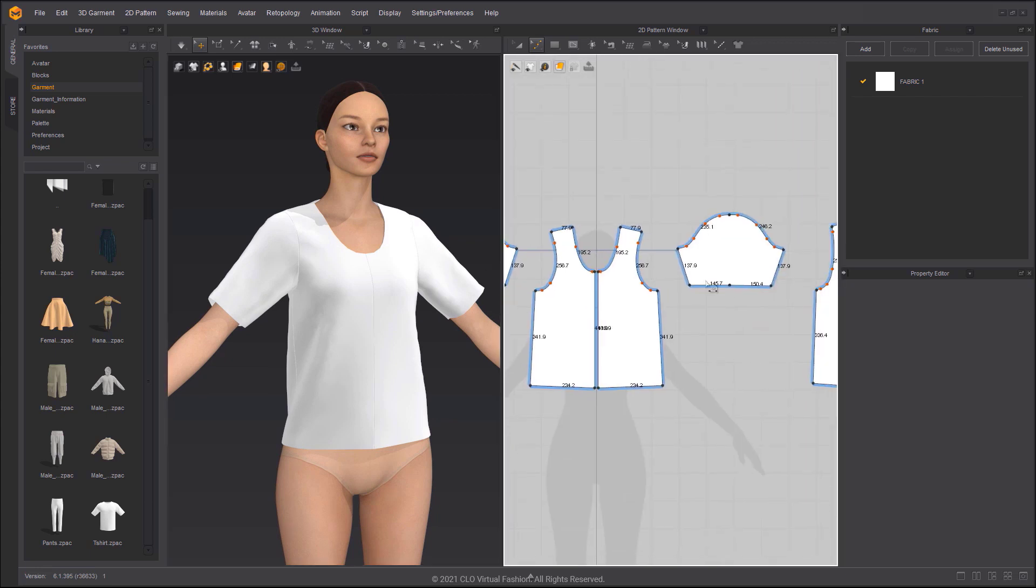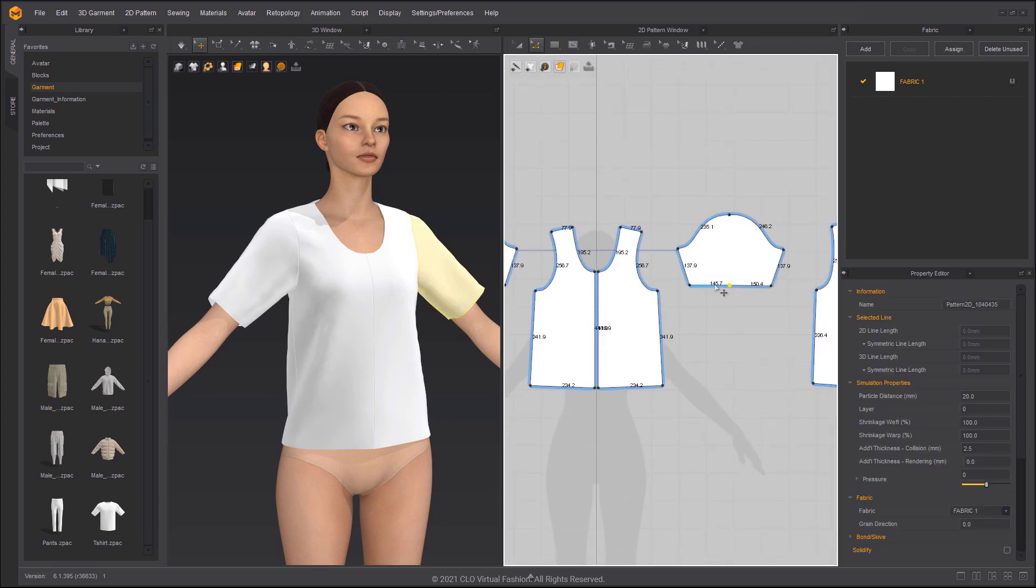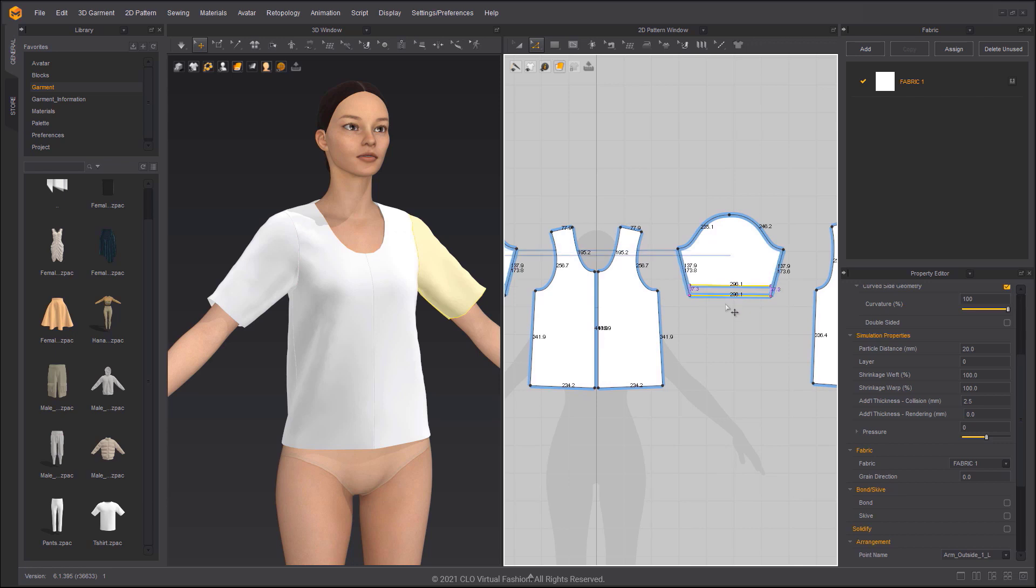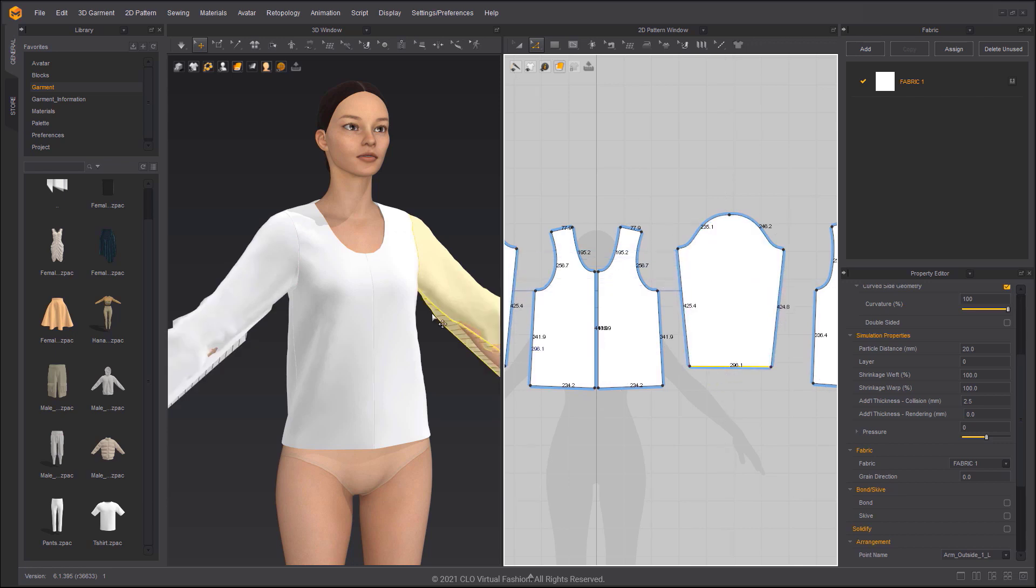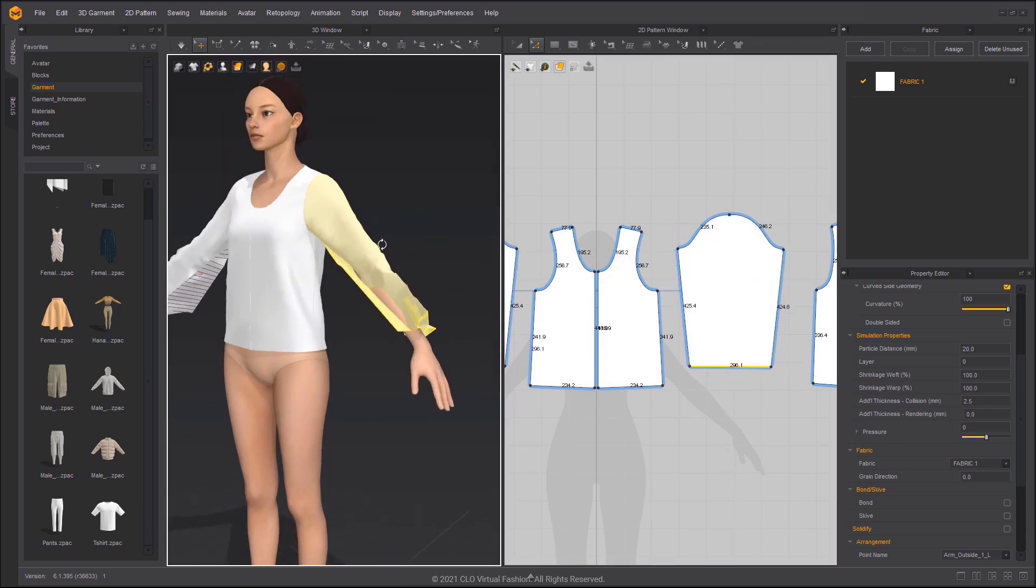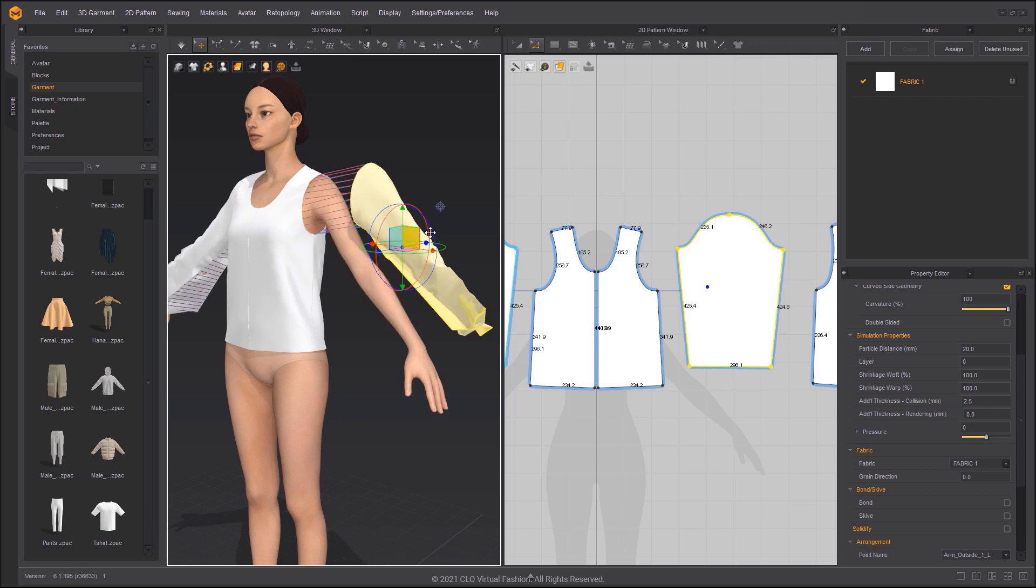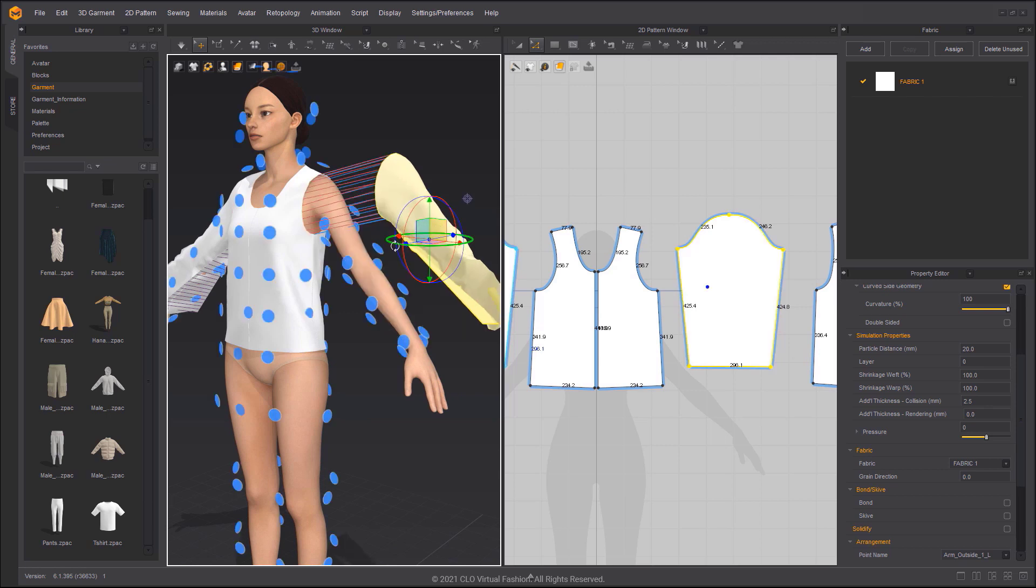Delete any unnecessary points and drag the segment to make the sleeve longer. The sleeve pattern meshes are intersecting now that the length has been increased. We need to rearrange the pattern pieces.